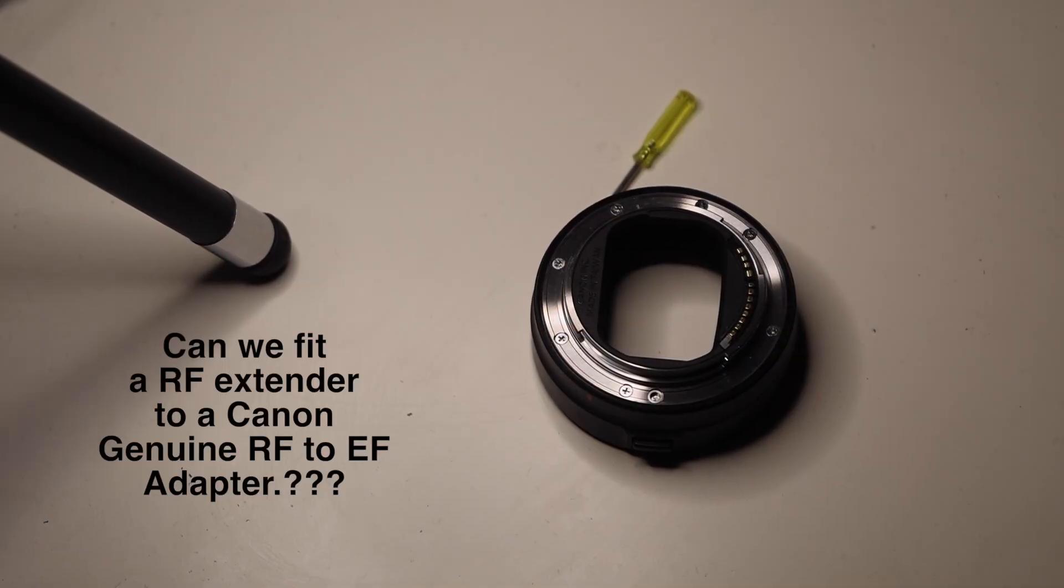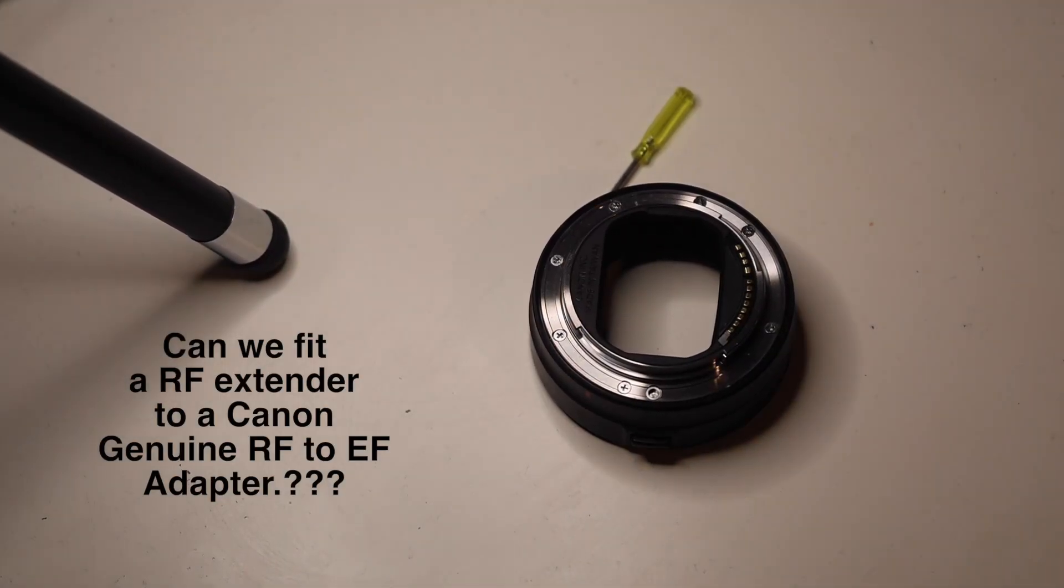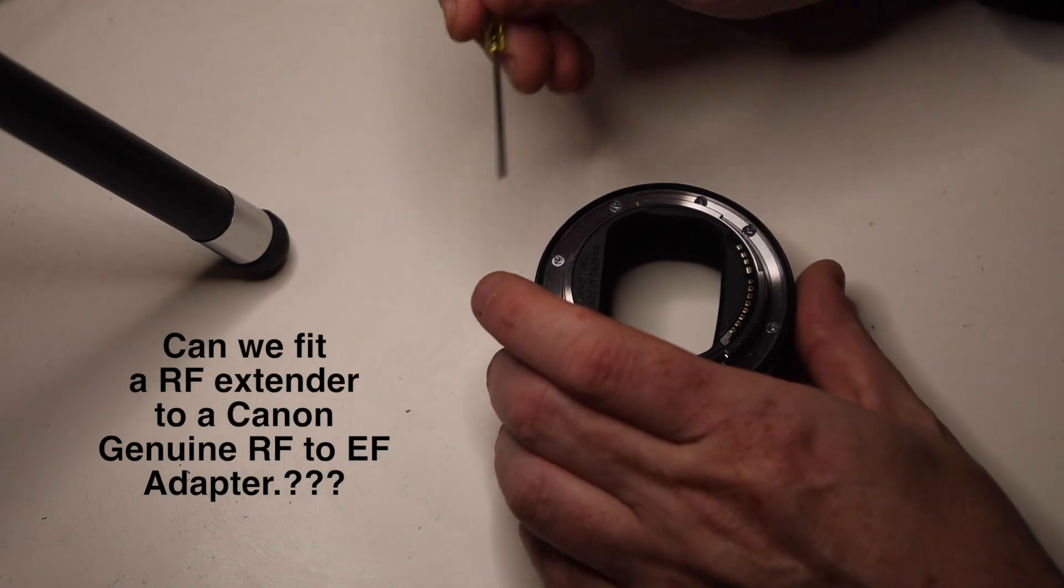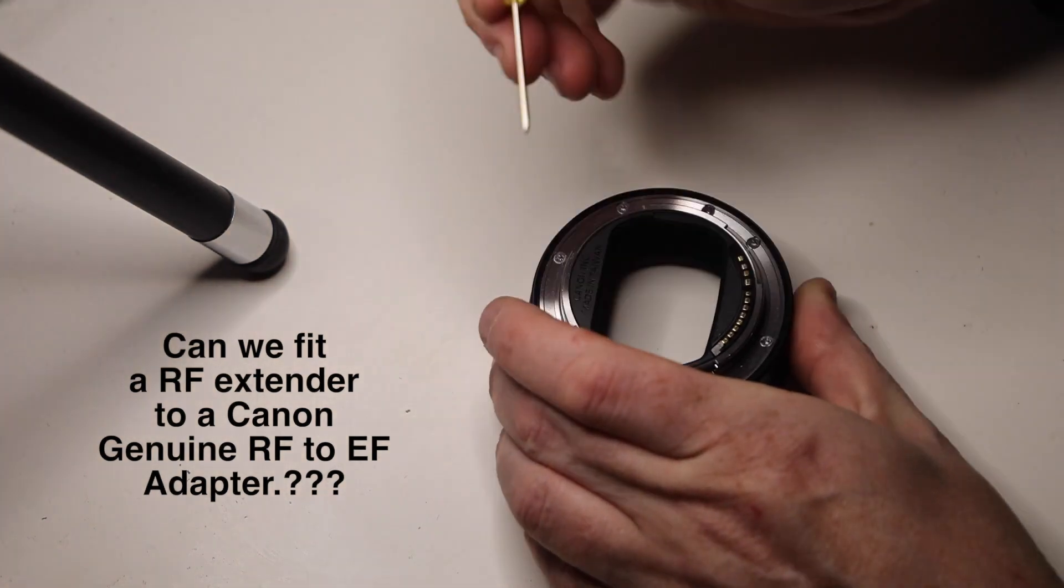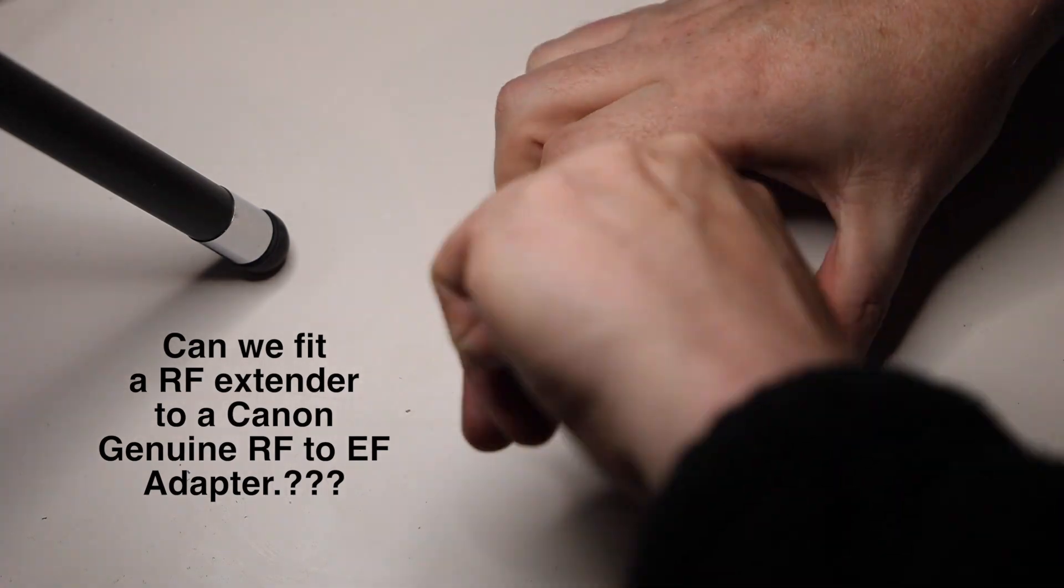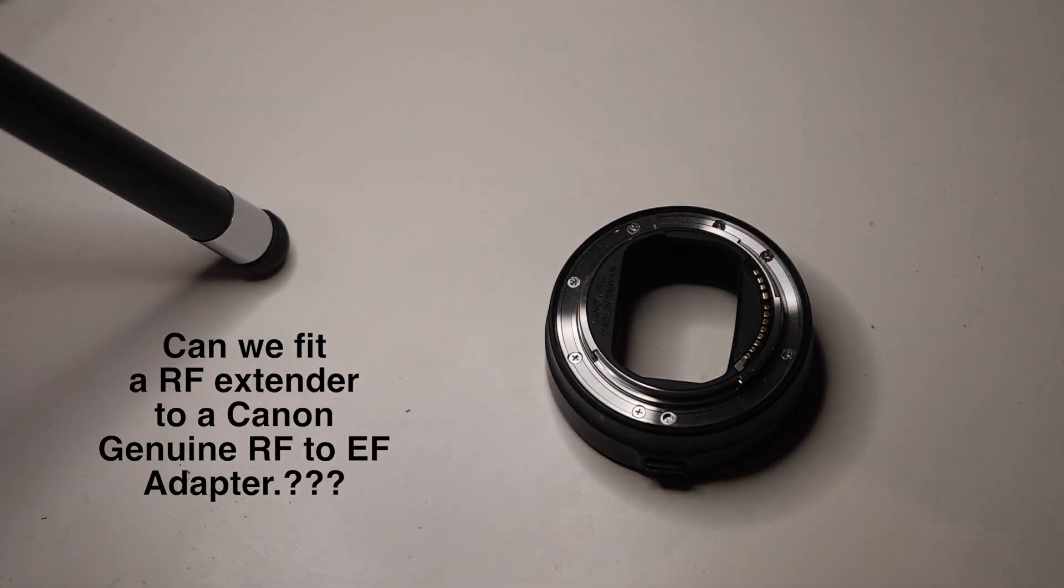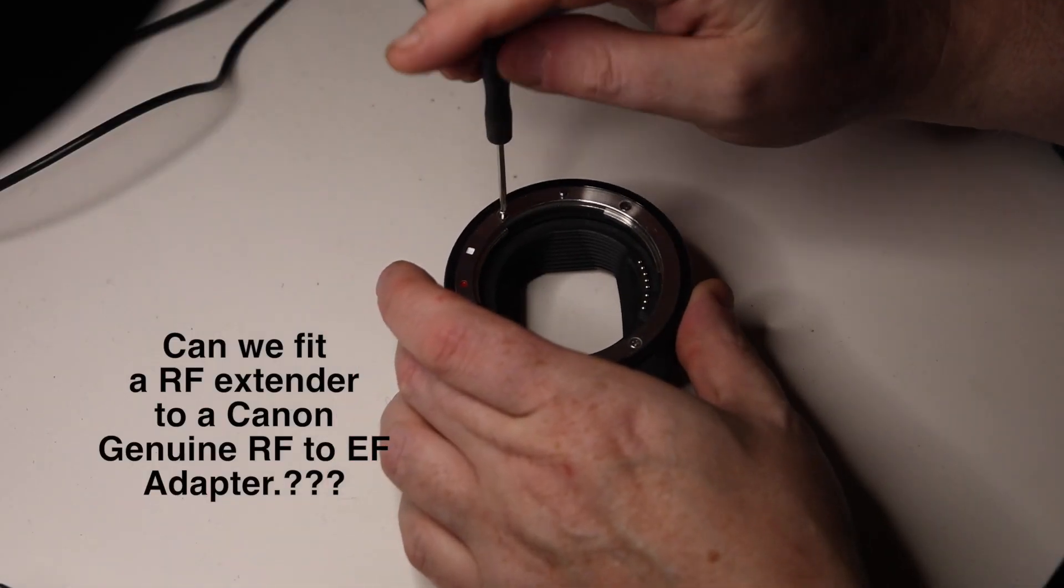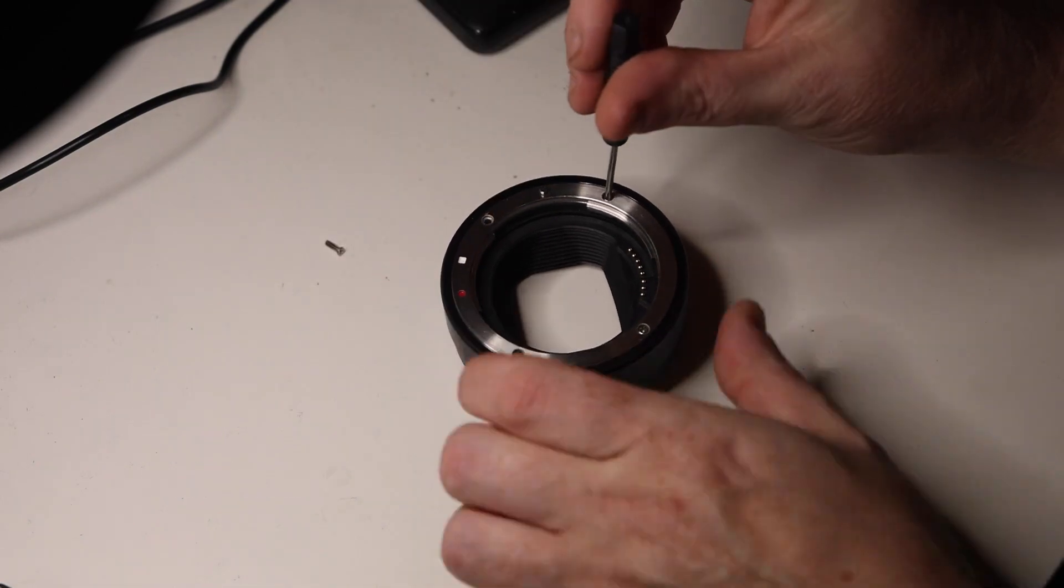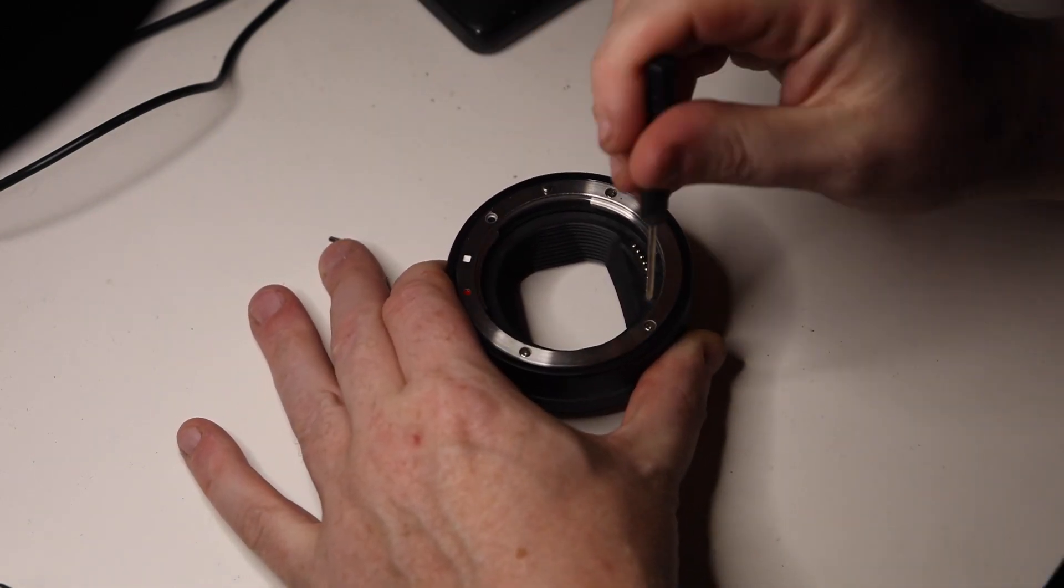Welcome to the partial teardown video. We're going to tear down the RF to EF adapter. I'm taking the screws out from the top part here so we can get the mount plate off.